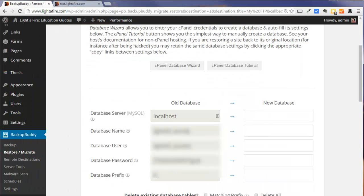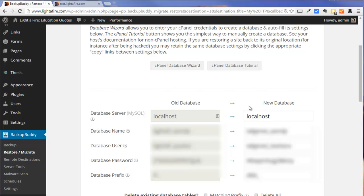Now I'm just going to fill in this information here. Now I filled in information about our new database. I've given it a new database prefix. And next step.